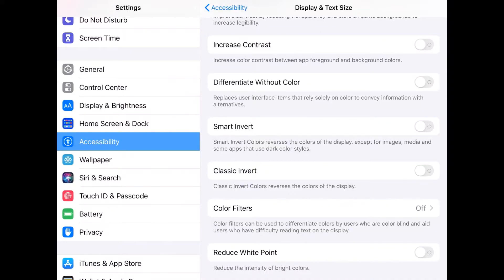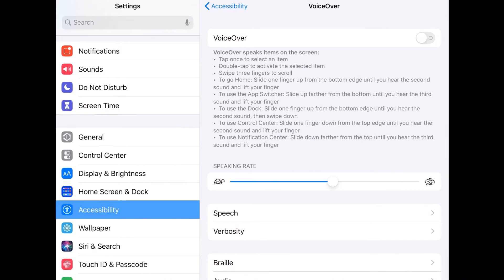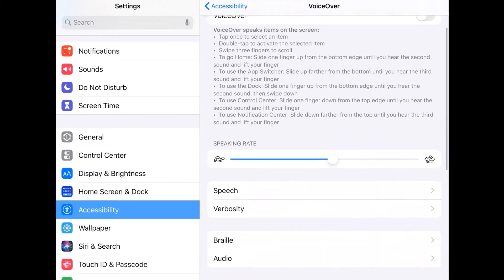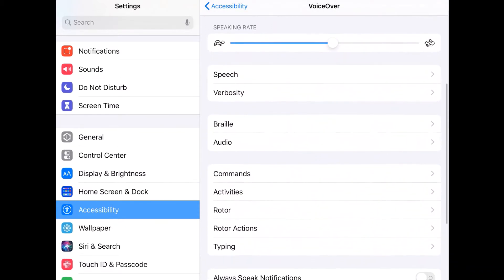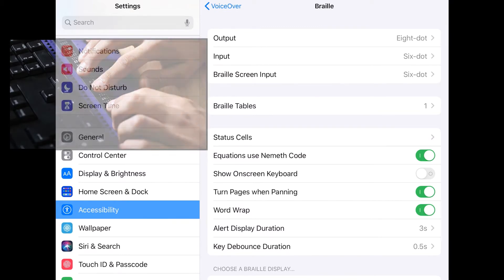One last feature we'll explore for now is the tool called VoiceOver. This is what's called a screen reader and is primarily used by people who are blind, low vision, or find its audio output easier to digest than reading the screen. The output of a screen reader can also be displayed in braille using devices called refreshable braille displays. Braille output can be a supplement or preference for blind users and is the only interaction option for users who are both deaf and blind, known as deafblind.